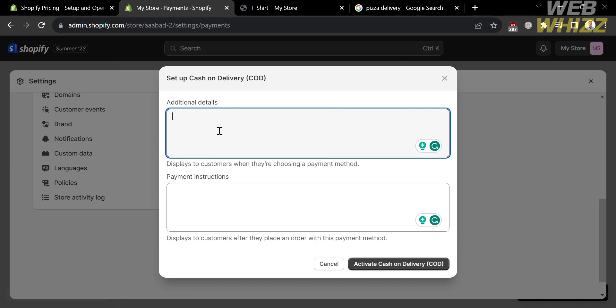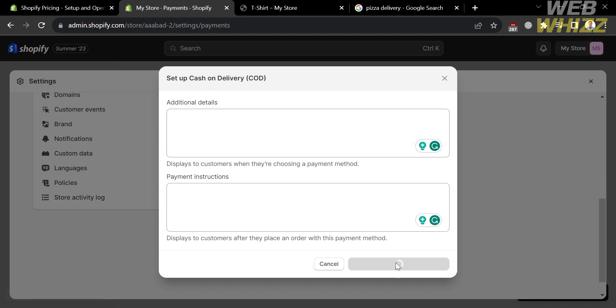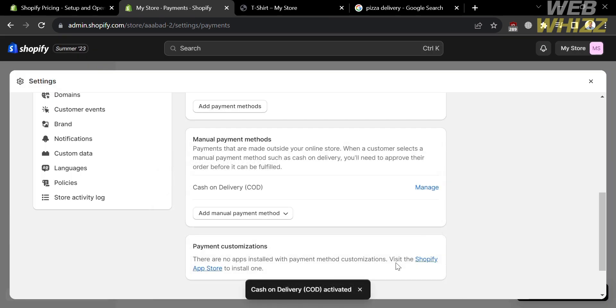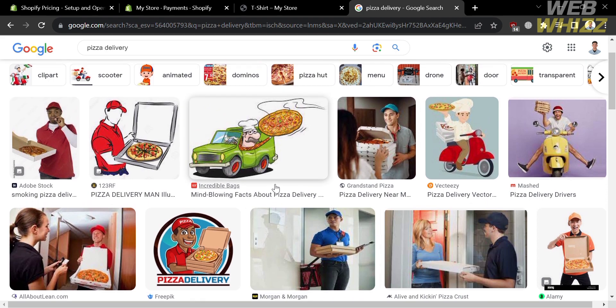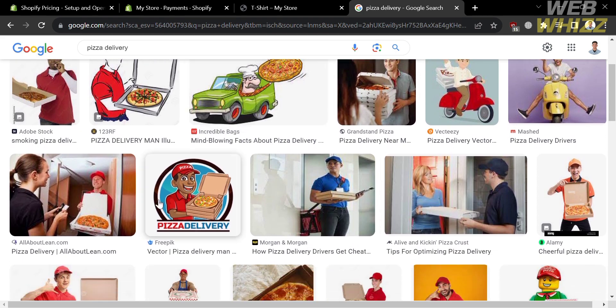Below, you could also add payment instructions. However, both are only optional, so you can proceed by clicking the 'Activate cash on delivery' button below. By simply clicking on it, it will automatically show you that cash on delivery is now activated. If you don't know cash on delivery, it is basically a payment method where a customer pays for a product or service with cash when it is delivered to them, rather than paying with a card at the time of the order.